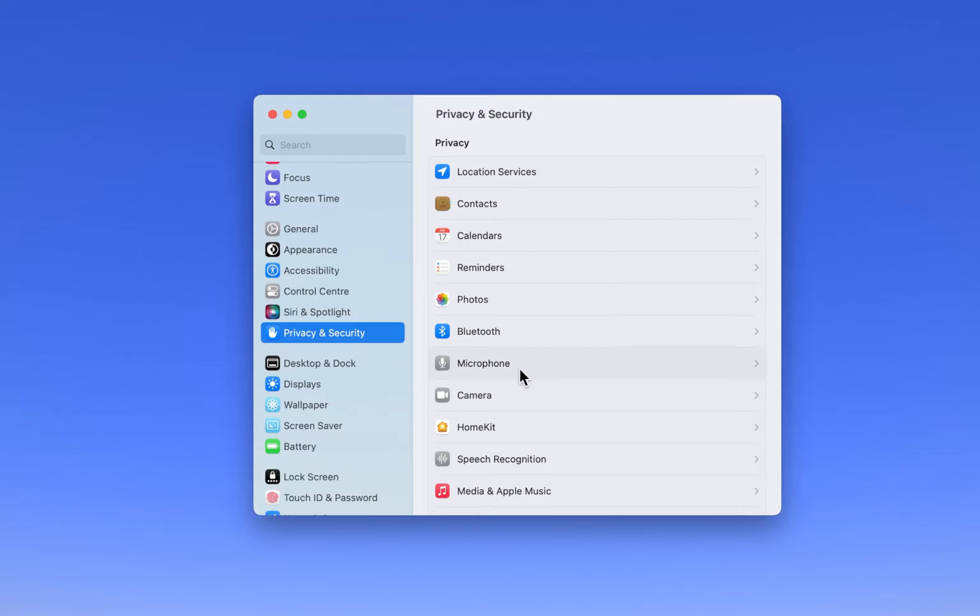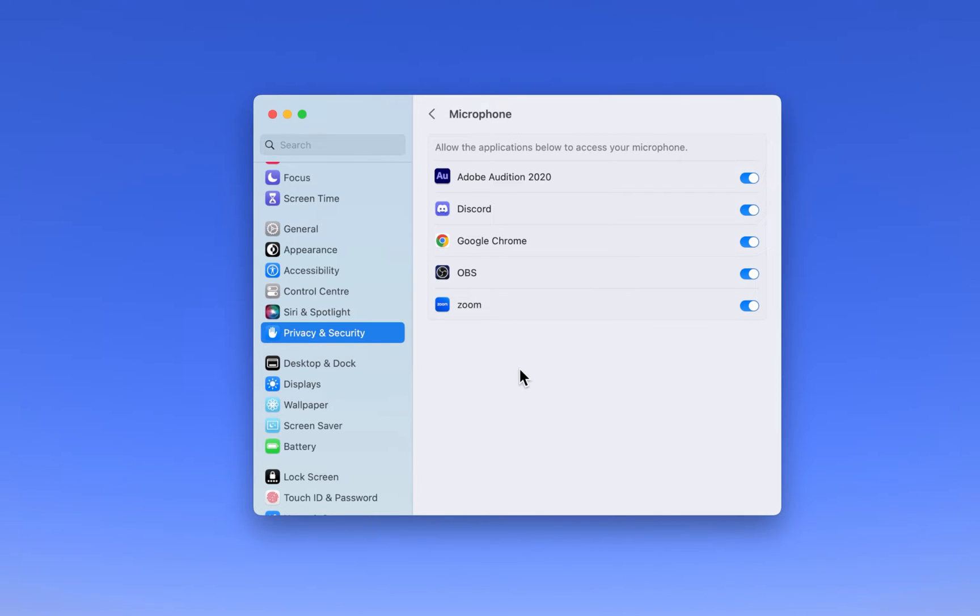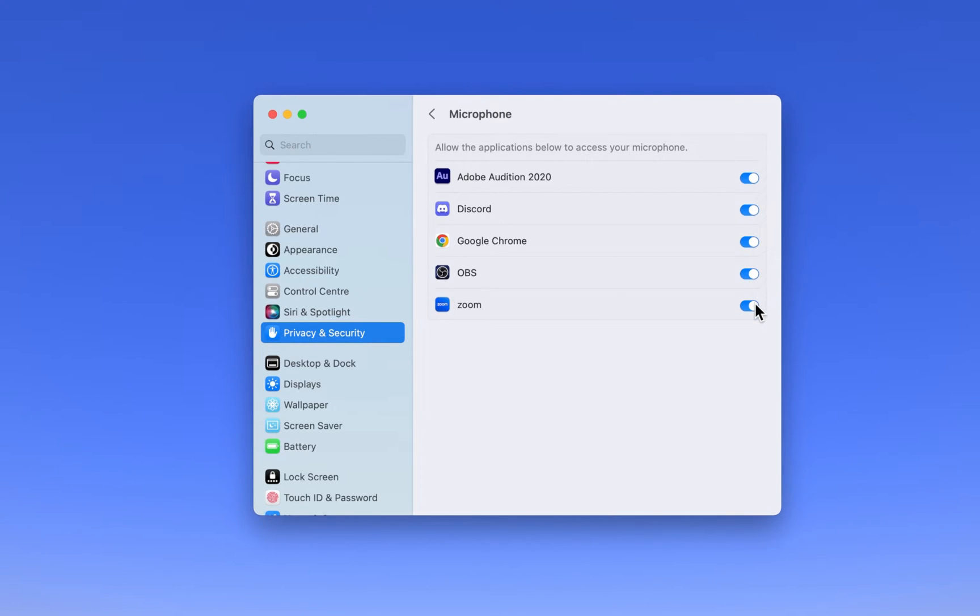Under Privacy and Security, navigate to the Microphone section. Here, make sure that the Mic option is enabled for apps you're intending to allow access to your microphone. Some apps require to be restarted in order for this change to apply.